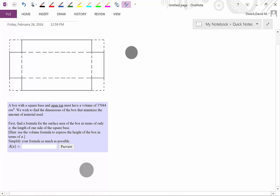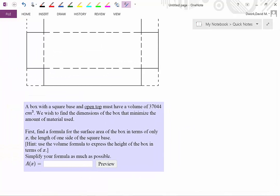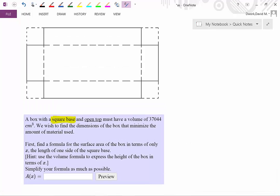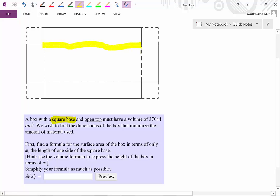For this problem you may need a hint, so here's one. The first thing to point out is to read very carefully, because little details — such as that it has a square base — are important to understand. Think about what the properties of a square are, and what that means for the base of the box.